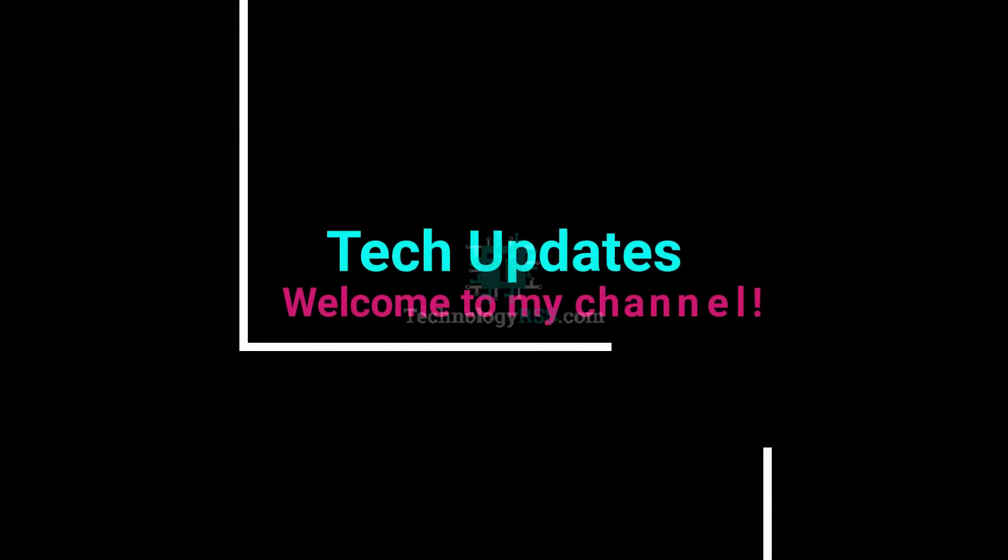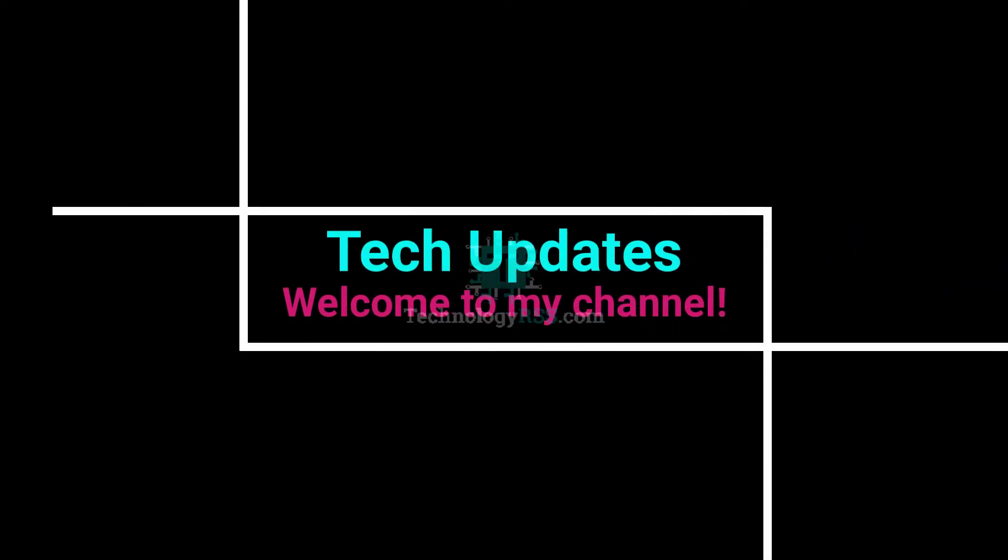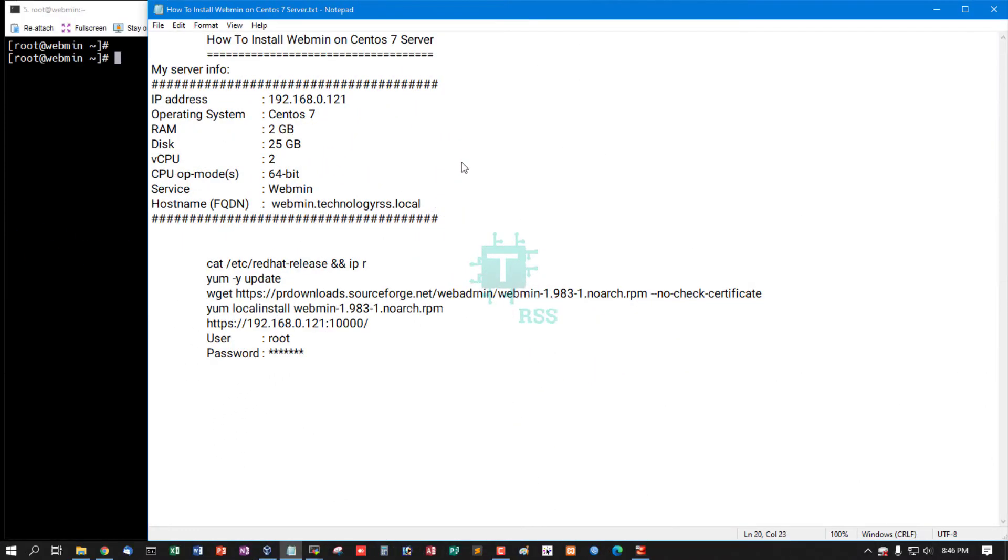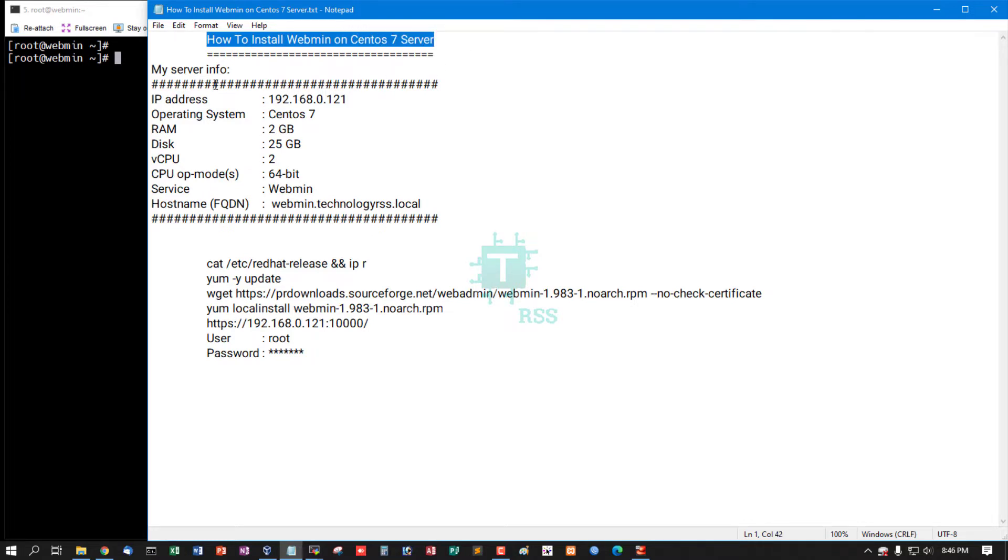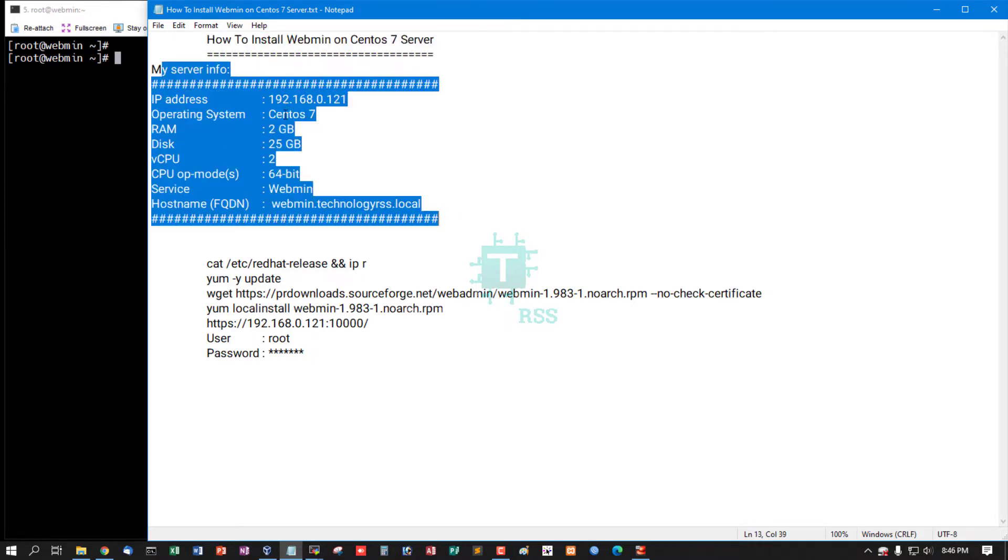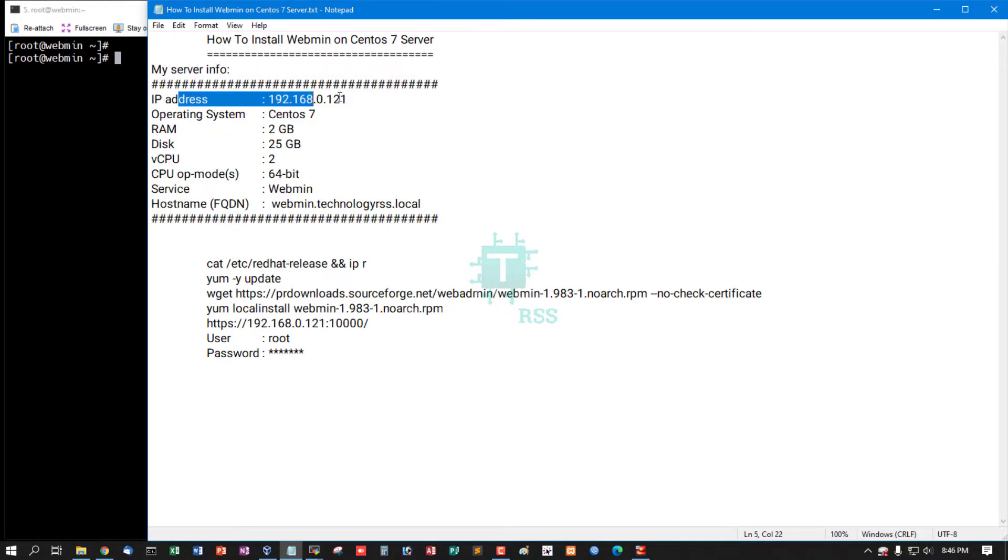Hello viewers, welcome to my Tech Updates official YouTube channel powered by TechnologyRSS.com. In this tutorial, I'll show you how to install Webmin on CentOS server. This is my server information - my IP address is 192.168.0.121.